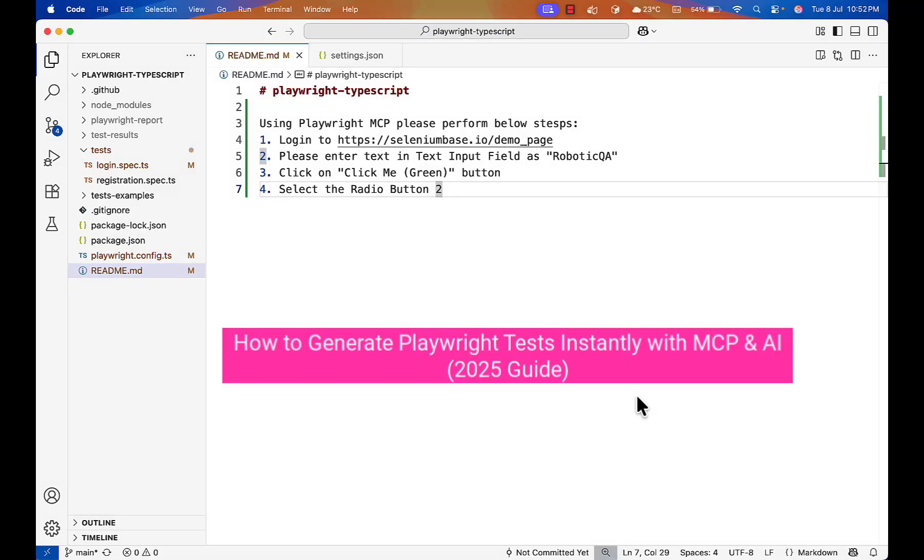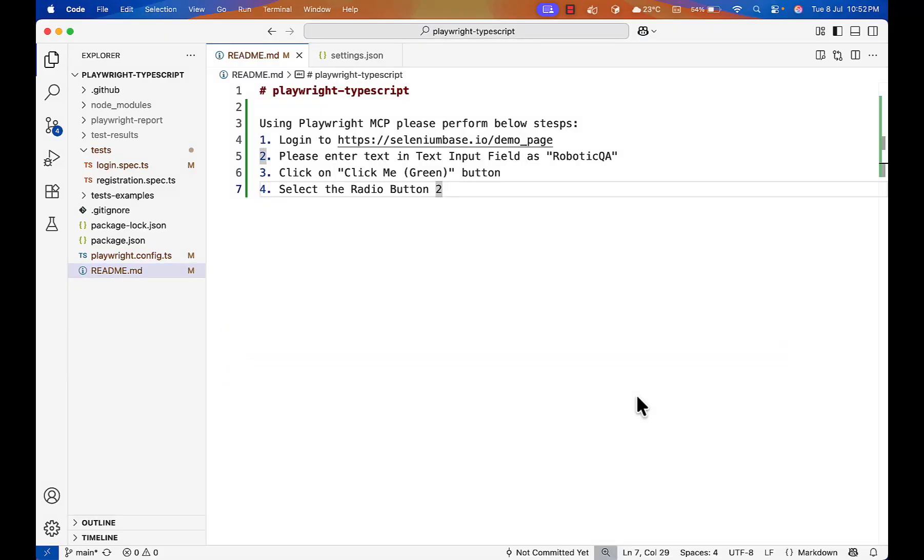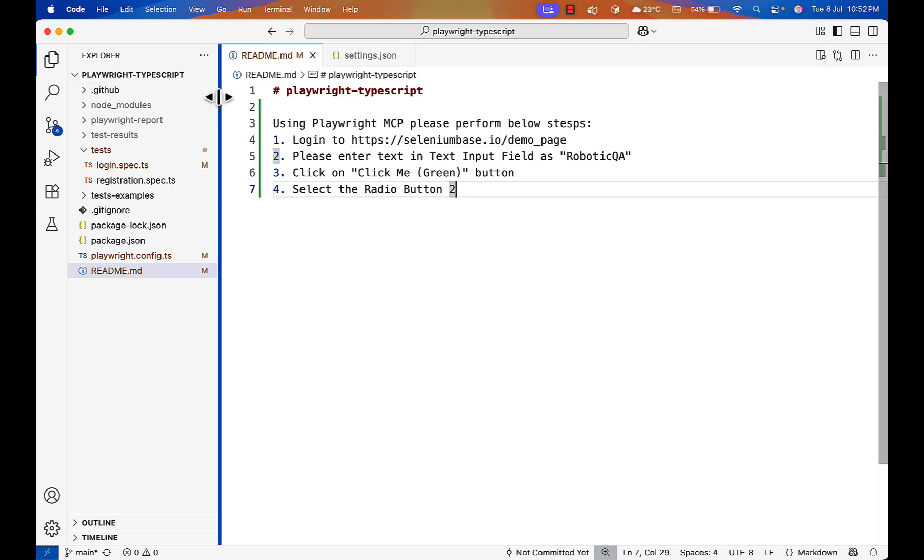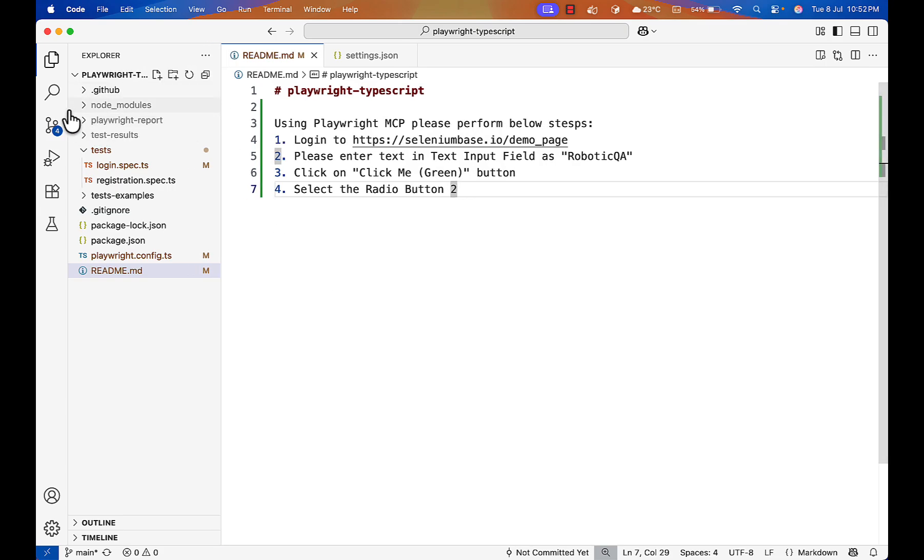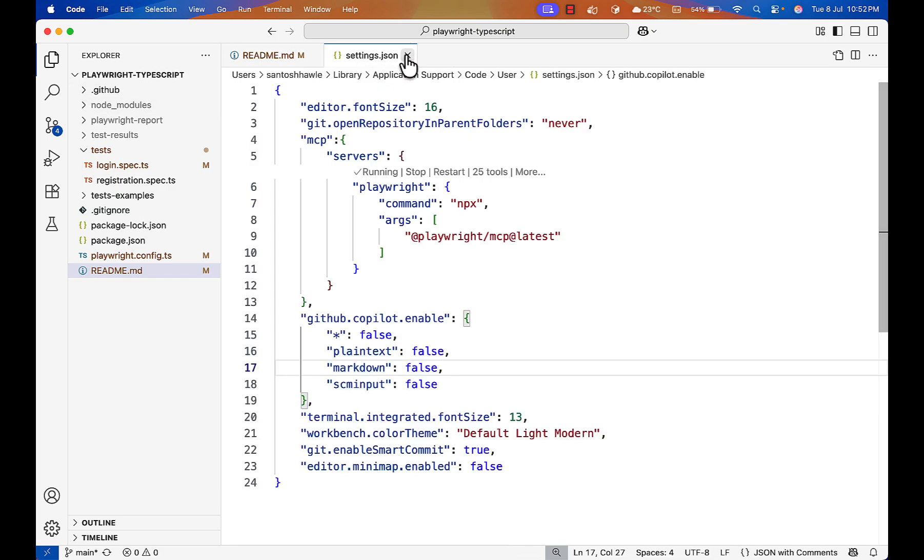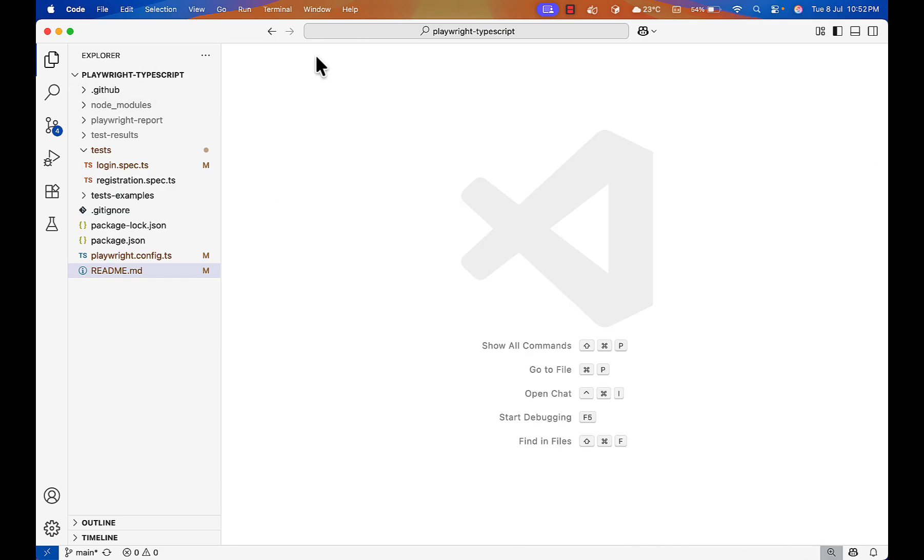Hello everyone, welcome back. Previously we created a video on how to set up Playwright MCP in VS Code. I have this Playwright project with me and today I will discuss how you can generate automatic test cases using Playwright MCP.